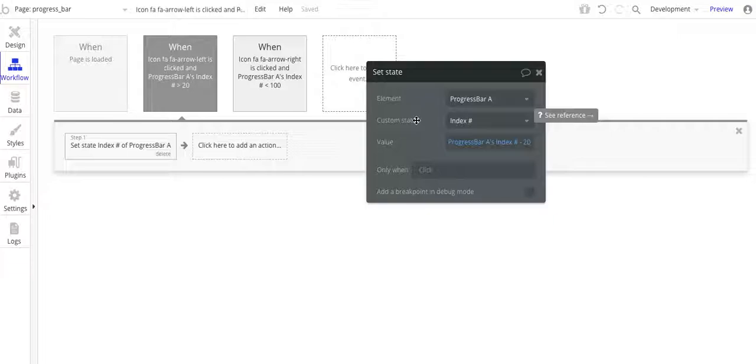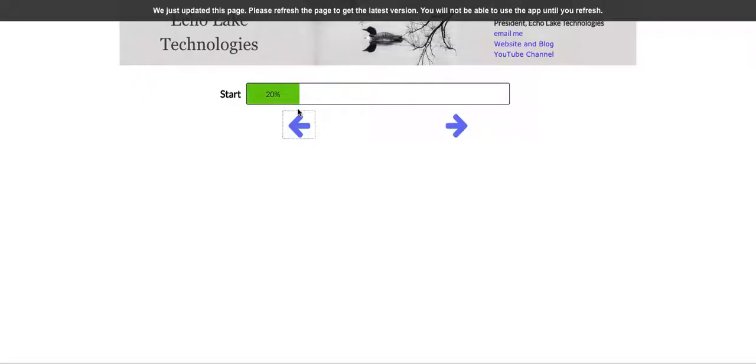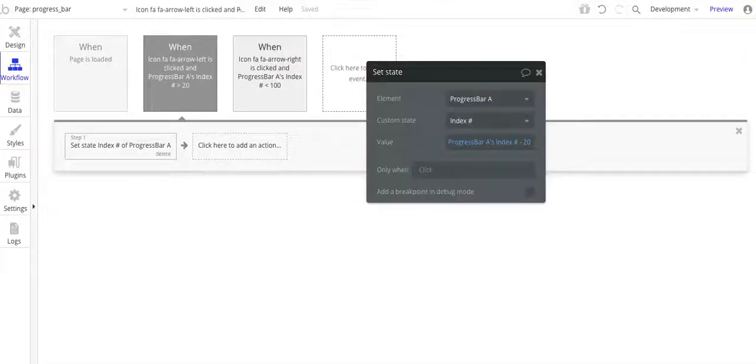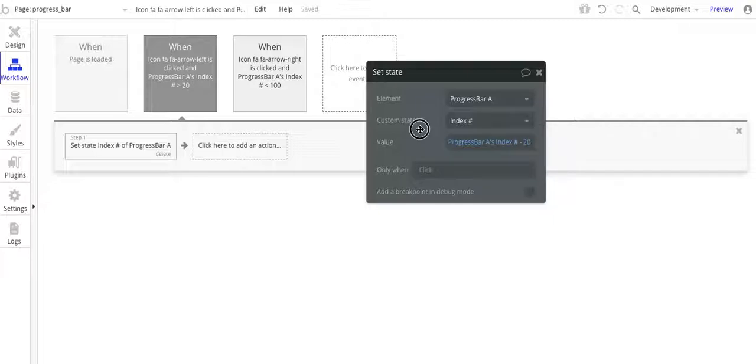And then if I don't do that, what happens is from a user experience, if I keep on clicking the arrow, it'll actually the number will get less than zero. And then I'd have to click right a couple of times before it starts going through. So that's a user experience condition to make it a little bit more user friendly.